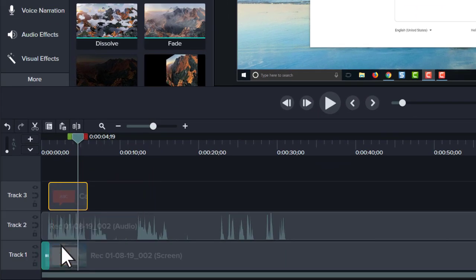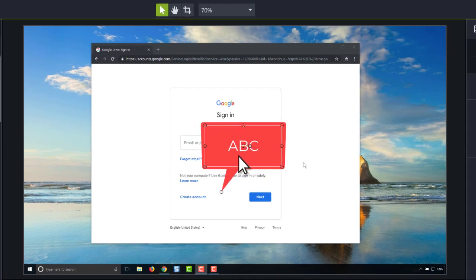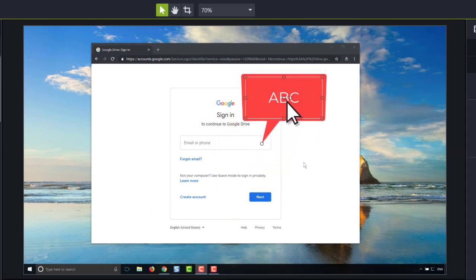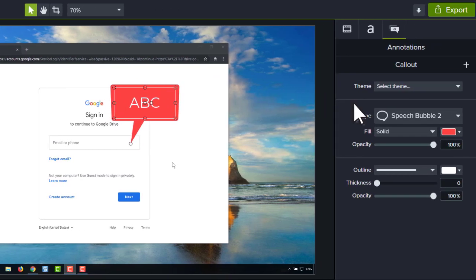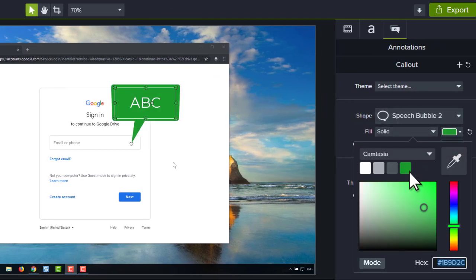When working on your project, use the canvas to position and resize your media, and the properties panel to fine tune your media and effects.